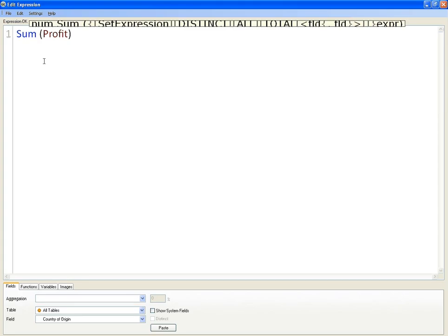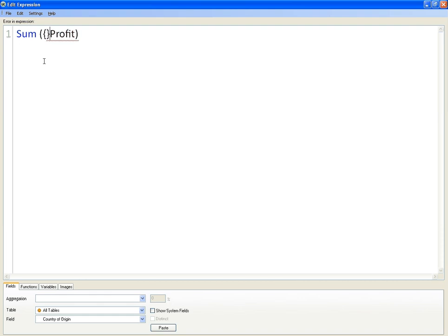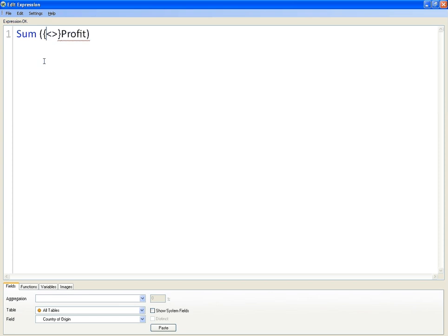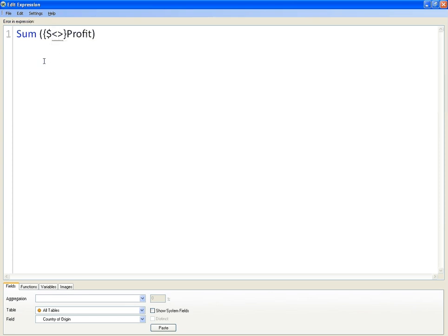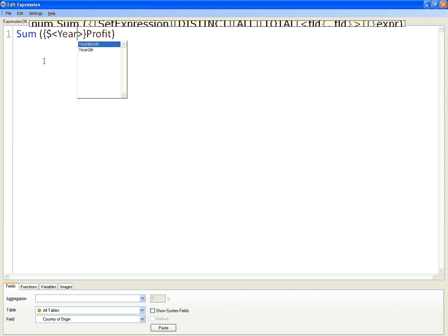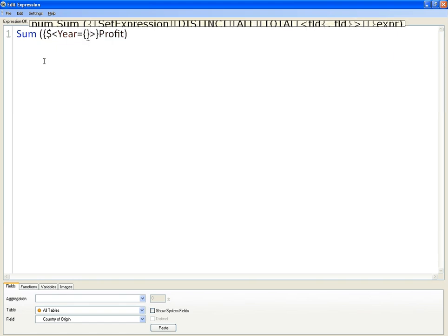So we say sum of profit. We're going to create some set analysis, so I'm going to say the sum of profit where the year is equal to, and we're going to create our set and we're going to use a dollar sign.